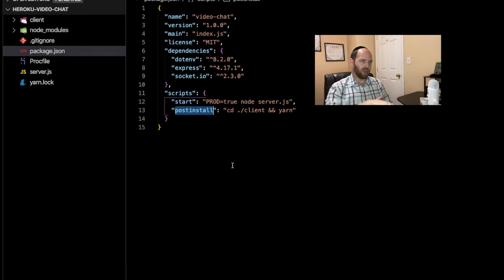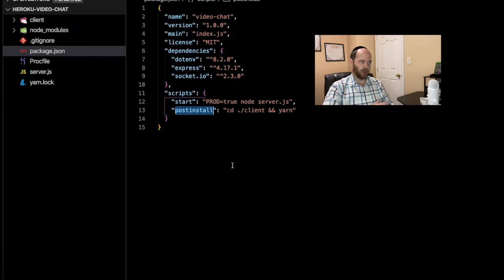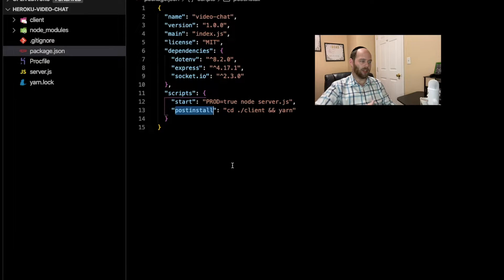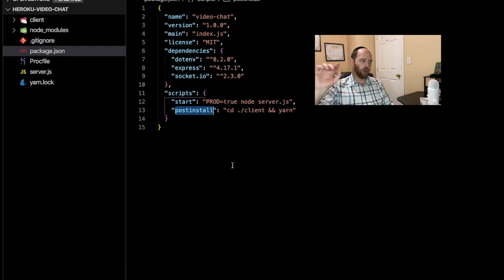What Heroku is going to do is pull down our code and run yarn or npm install to install the dependencies. Once that's done, we want it to do something immediately afterwards — that's why we create this post-install hook. What it does is change directories into the client folder and then run yarn there, so we also install our client-side dependencies as well.